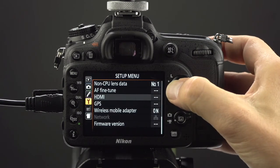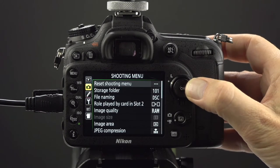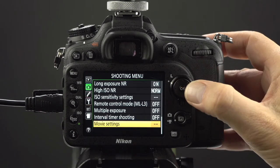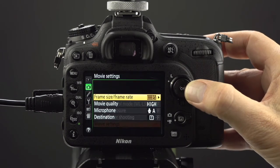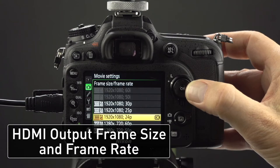Click left back to the wrench icon. Click up to the shooting menu. Up to movie settings. Click right to choose your frame size and frame rate.